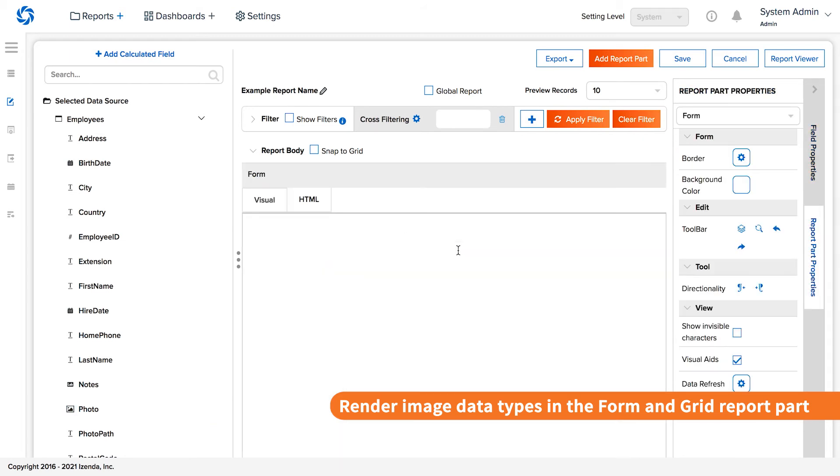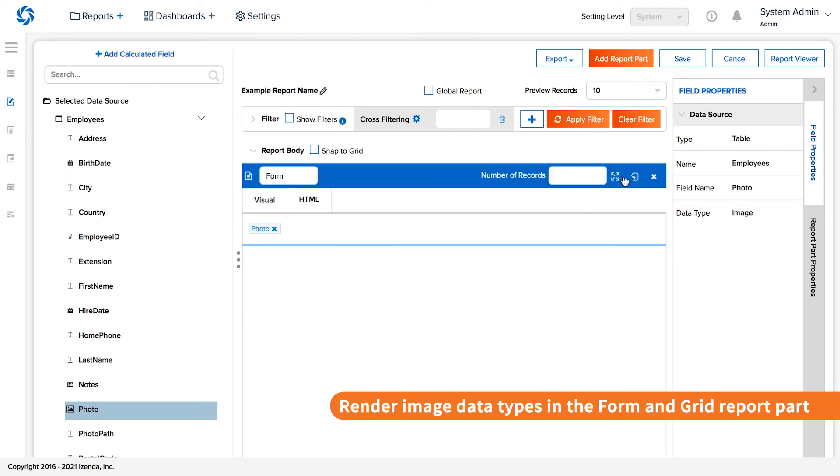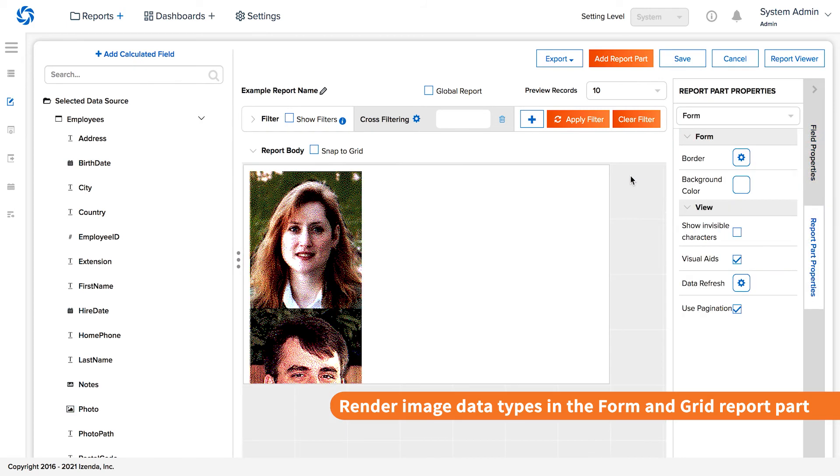The form report part uses a WYSIWYG editor with a drag-and-drop interface or an HTML editing area. Simply dragging the data objects into the visual tab and flipping it over gives you the image data of that field.